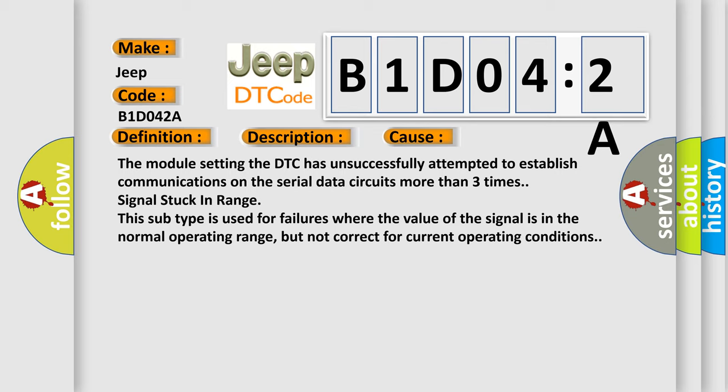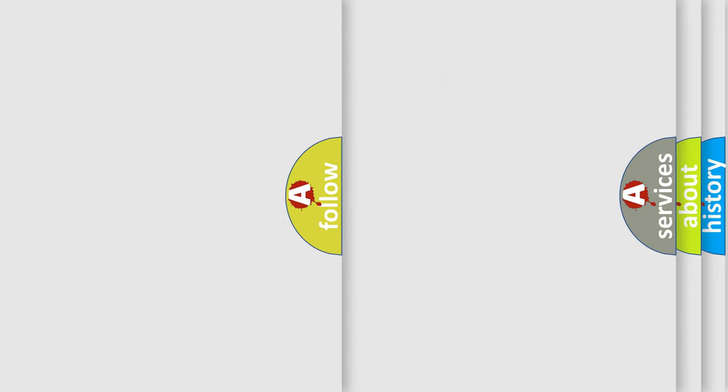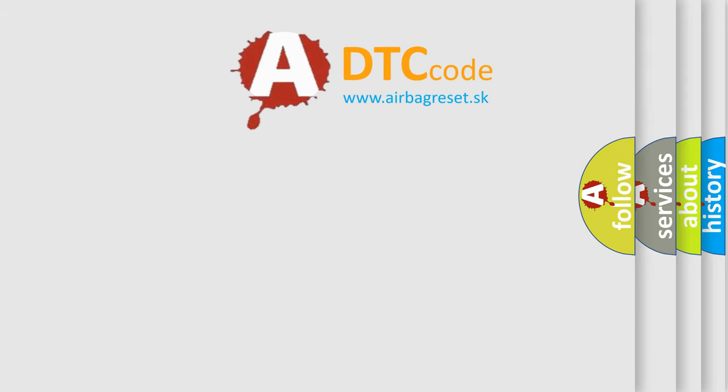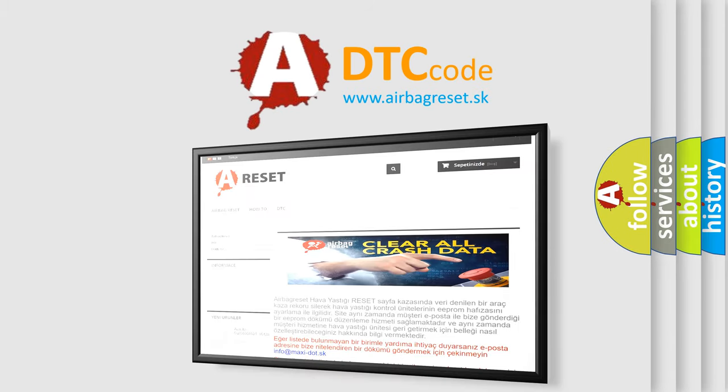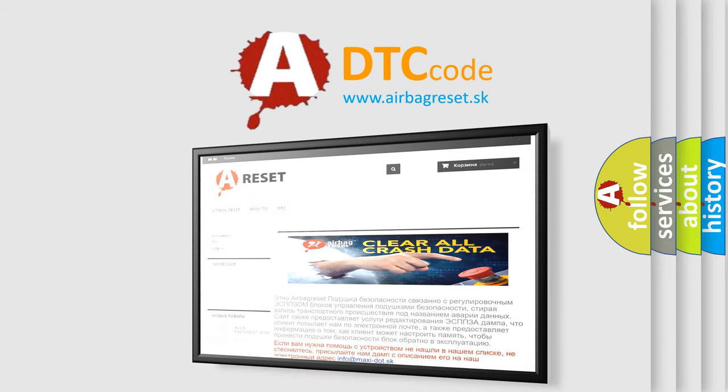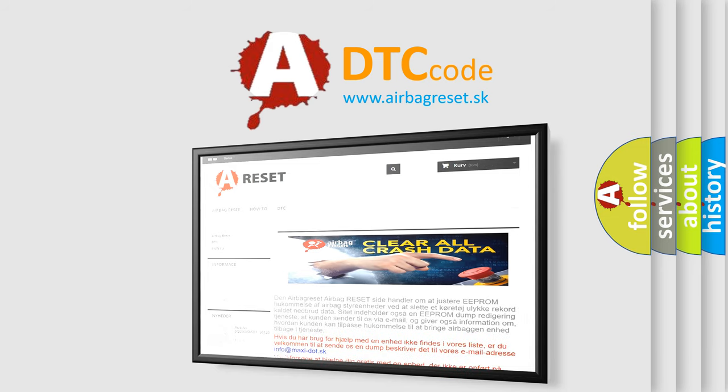The airbag reset website aims to provide information in 52 languages. Thank you for your attention and stay tuned for the next video.